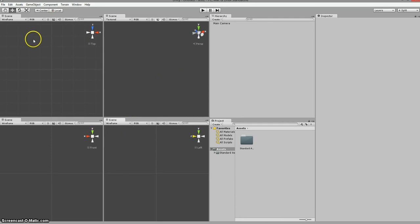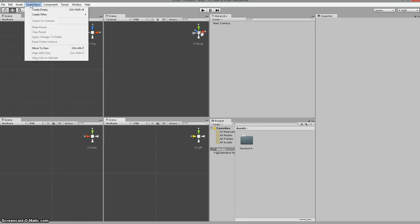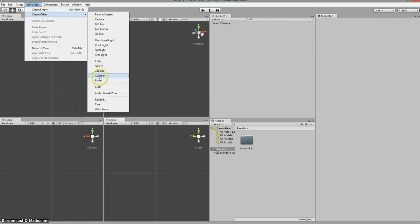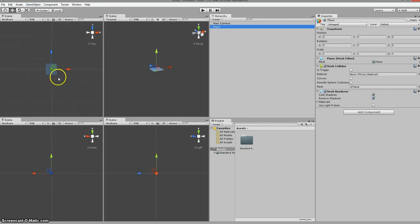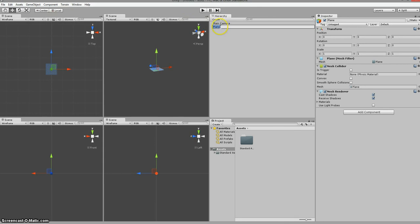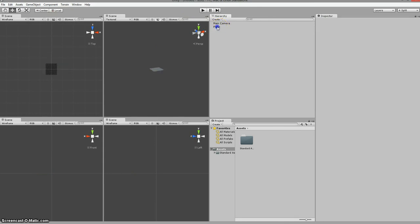I'm going to go ahead and within this top panel here create my playing field. All I'm going to do is go up to Game Object, Create Other, and I'm going to create a plane. You could create a cube, a sphere, a capsule, a cylinder — any one of those and make it your playing field. I'm going to go ahead and just create a plane, and at this point a plane shows up. When this plane is highlighted or selected, you'll see it in this panel right here and it'll be called plane.